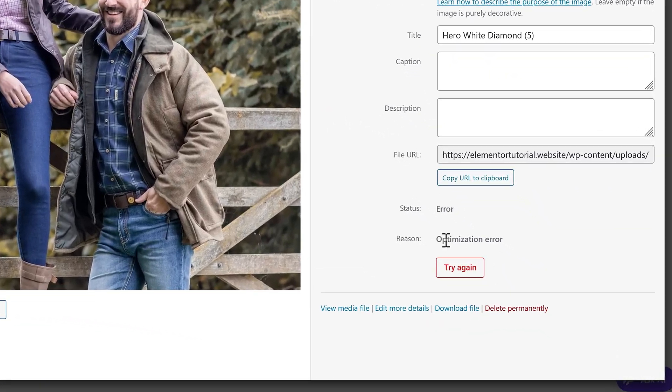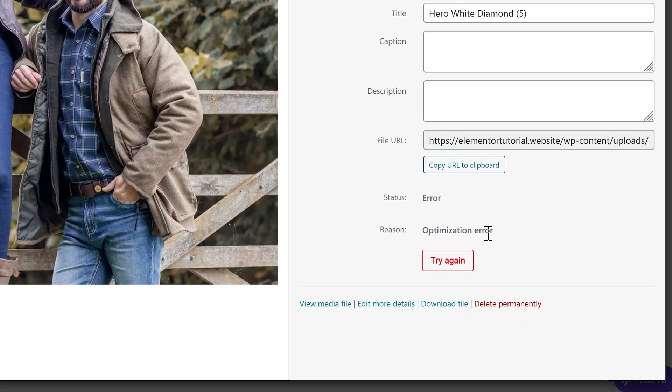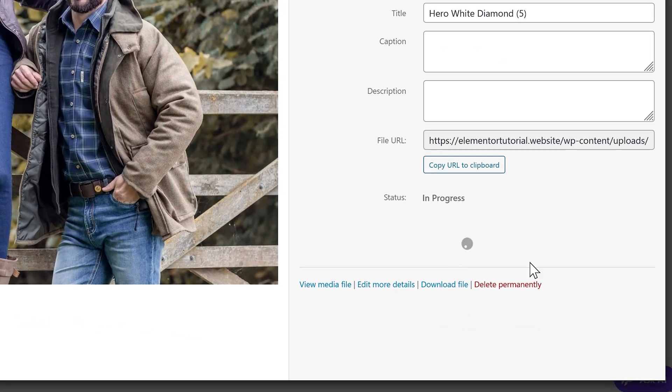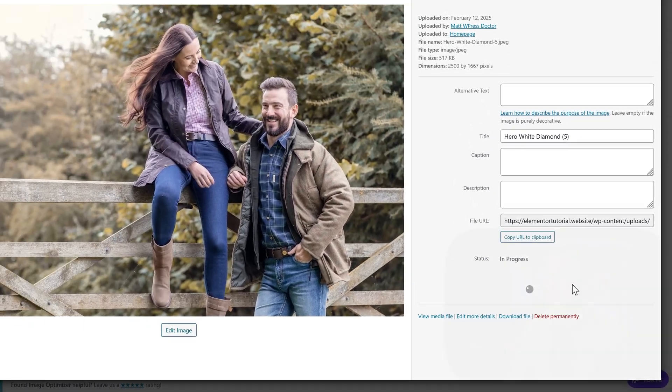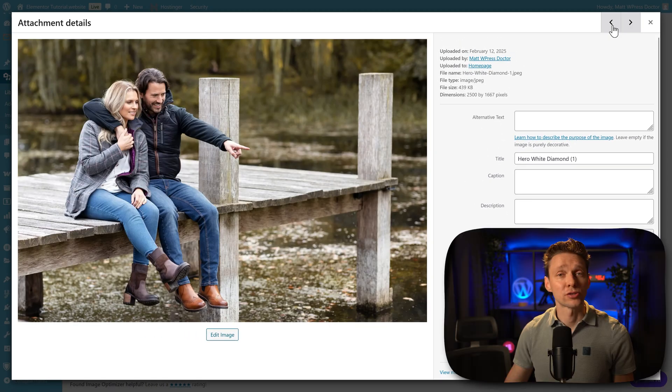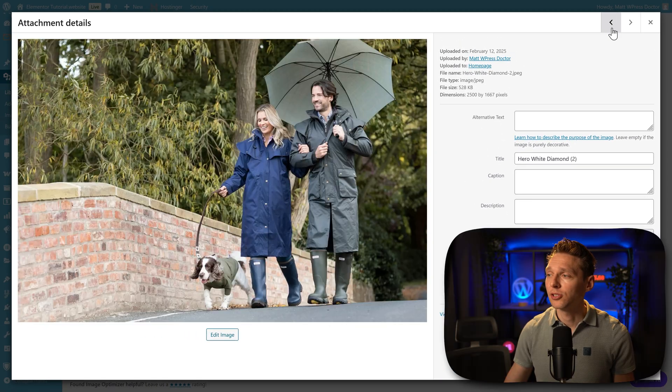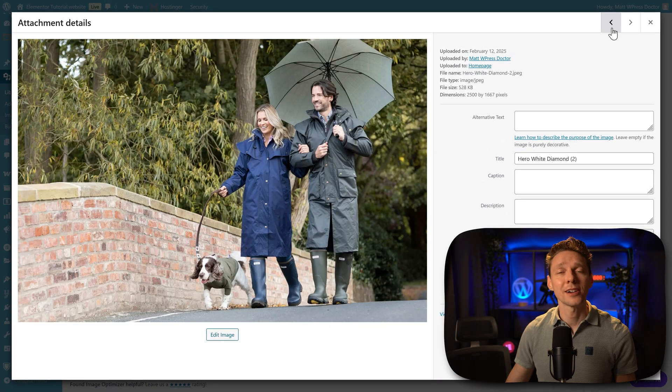If you encounter this error 'optimization error', just press on try again. Might be that the server of Elementor is a bit busy, or your own server is a bit busy, or just some other problems. Just try again and it will work. Right now I'll click through all my images. You can see that they are all optimized. So that's really nice.